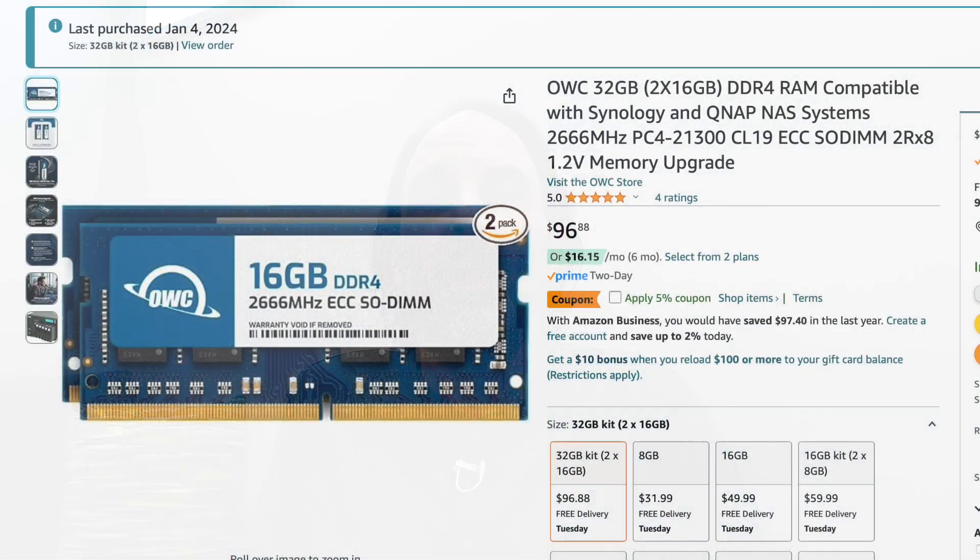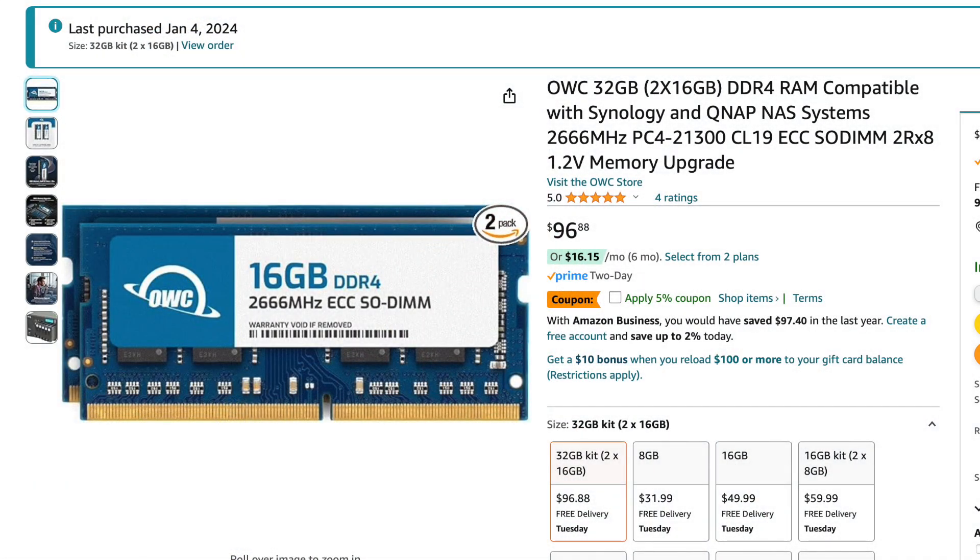Let me show you the RAM that I chose on Amazon and then I'll show you installing it in the device.